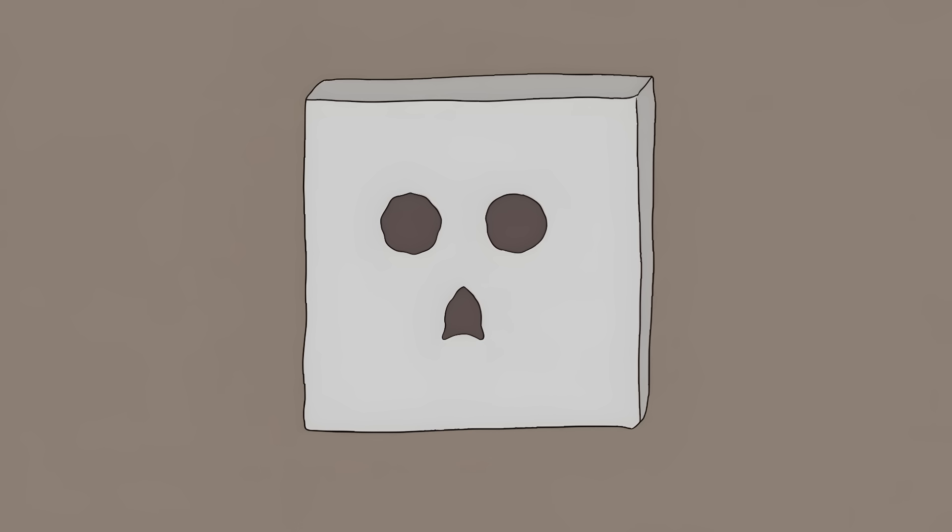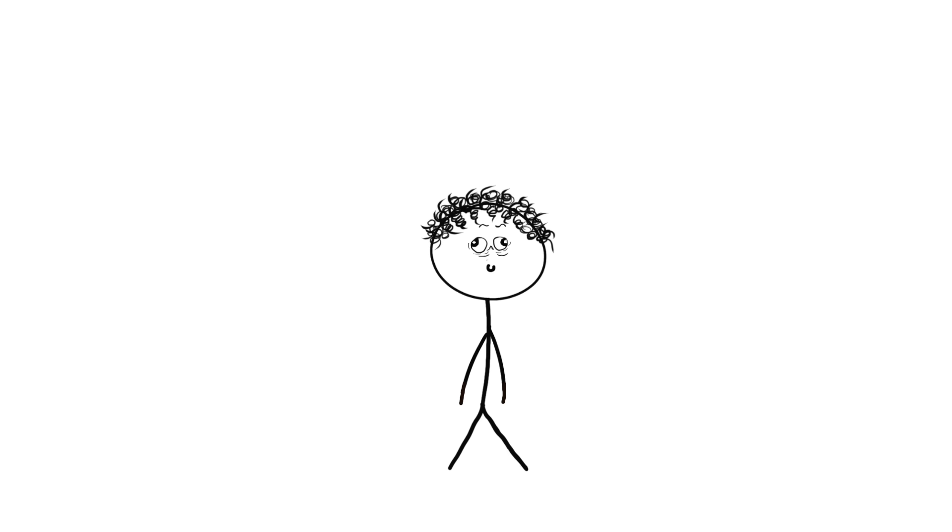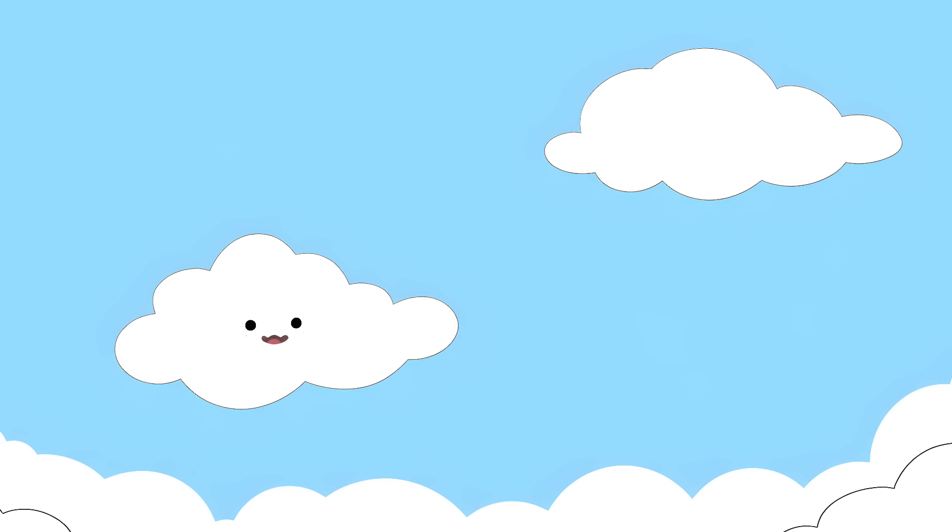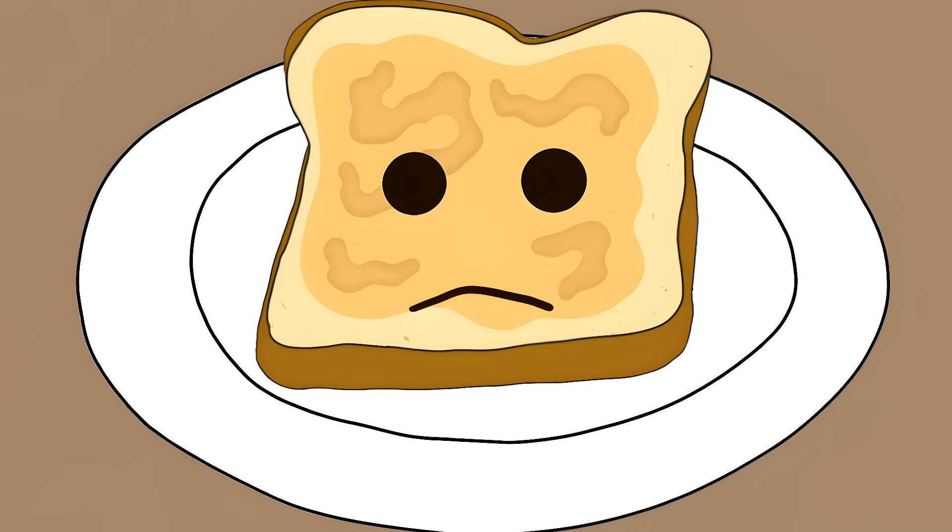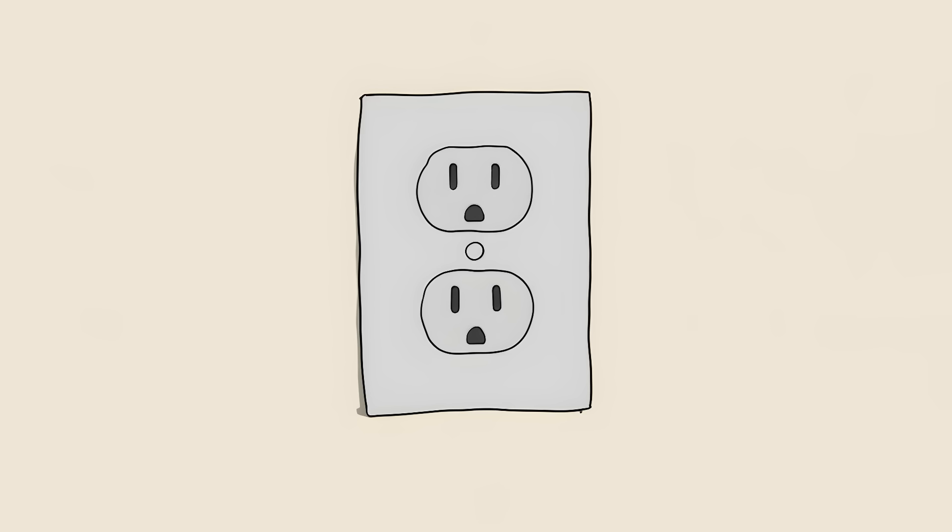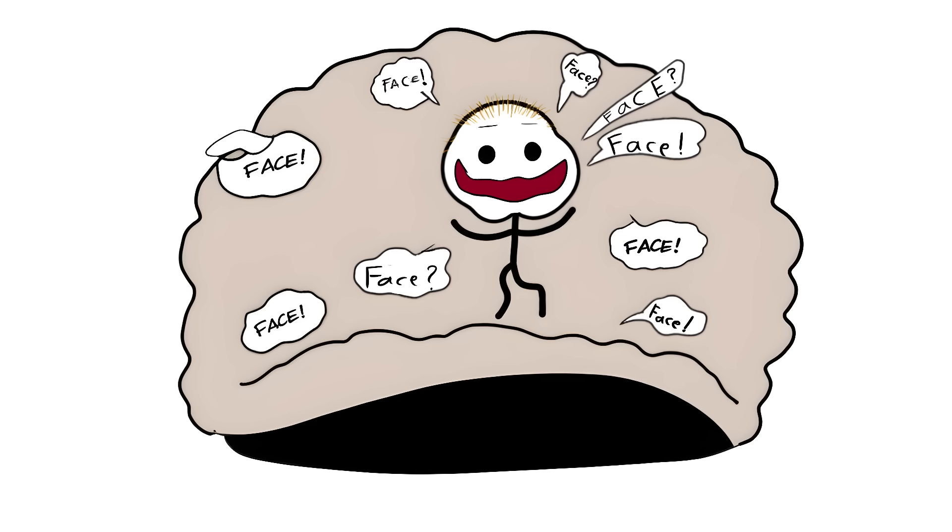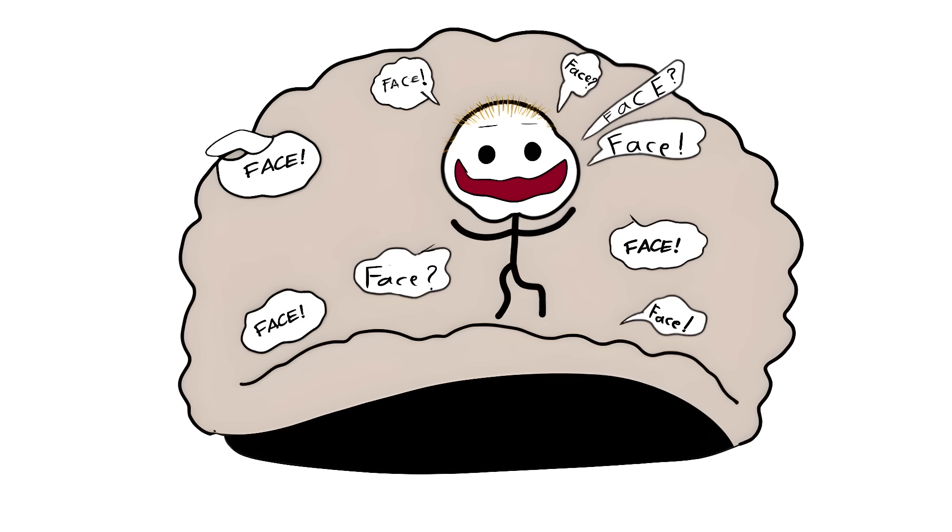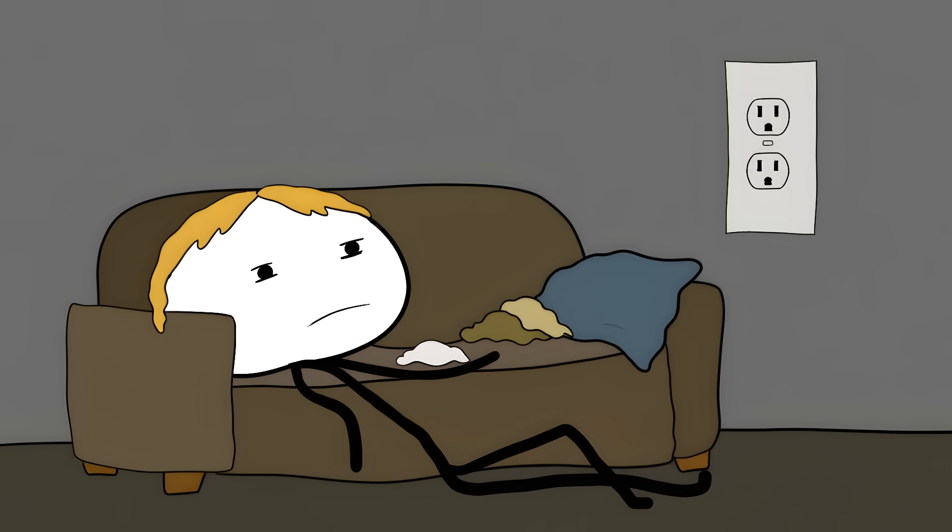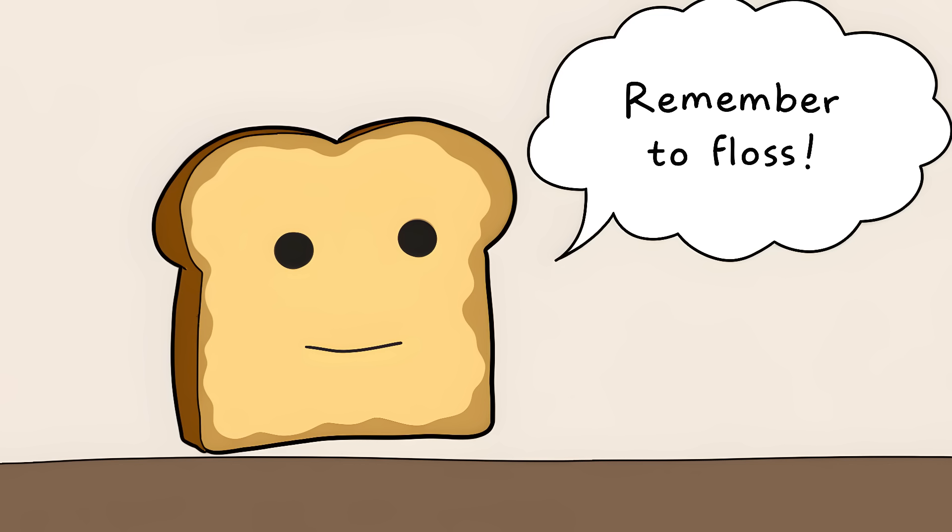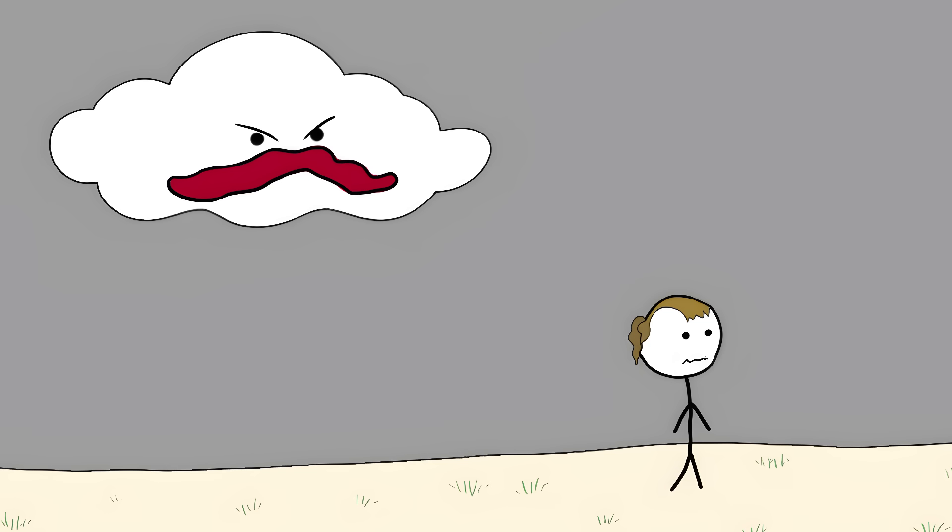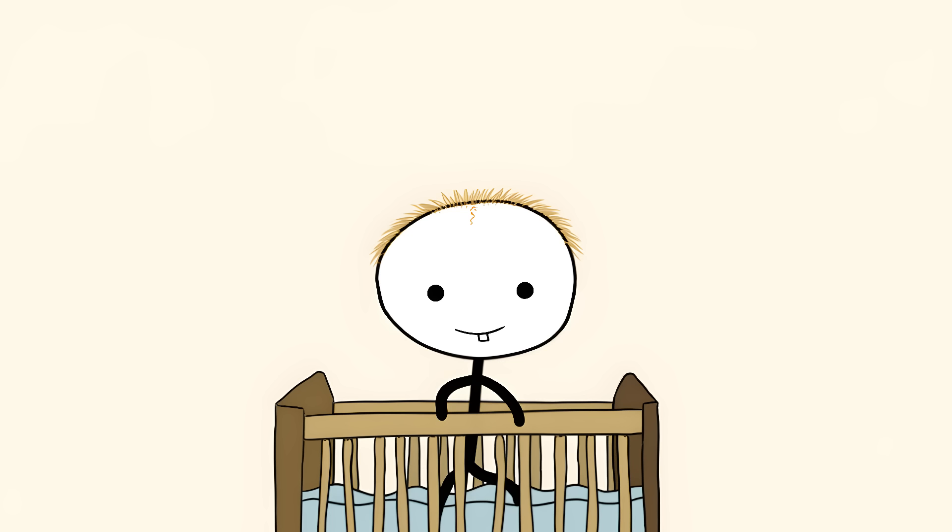Number 5. Pareidolia. Your brain is seeing faces everywhere right now. In clouds, in toast, in the electrical outlet staring back at you. Your brain is obsessed with finding faces. It's like having an overexcited friend who lives in your head and never shuts up. Except this friend turns everything into a creepy staring contest. That outlet on your wall thinks it's judging your life choices. Those two dots and a line on your toast become Jesus giving you breakfast advice. That cloud in the sky becomes your ex watching you from above.